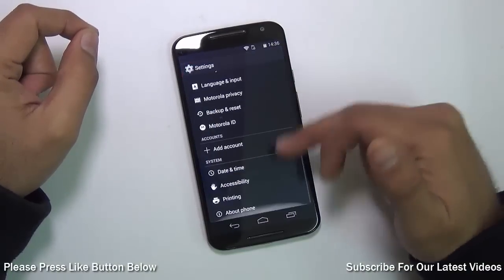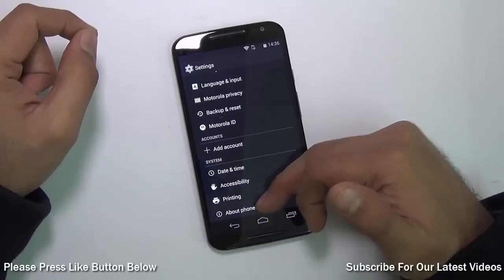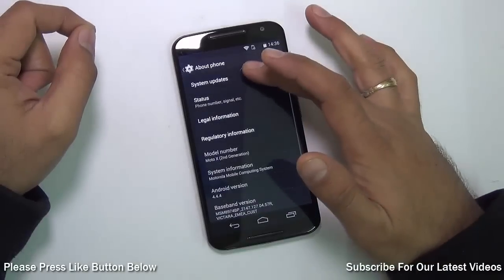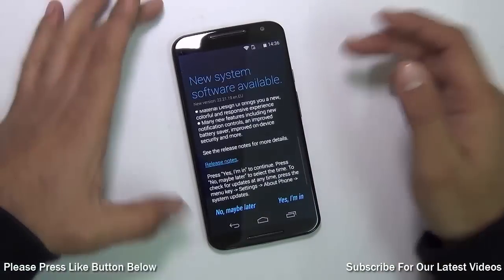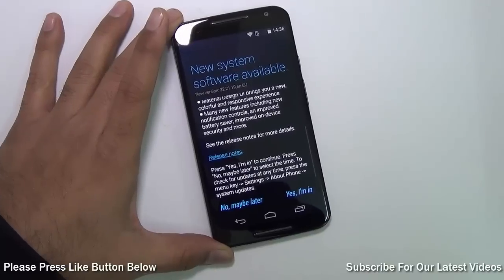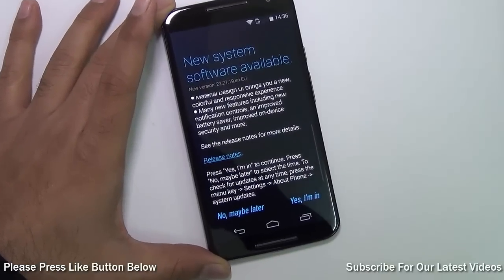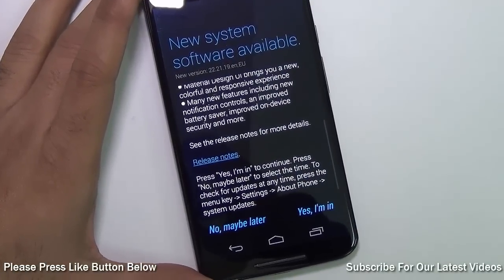In Settings, just go to the last option which is About Phone, go to System Updates, and here you will see that an update will be available. If it is not yet available, check back again.